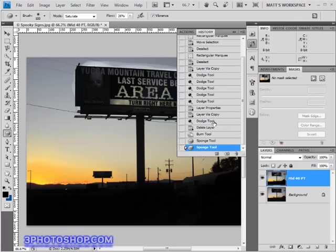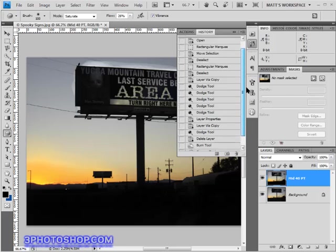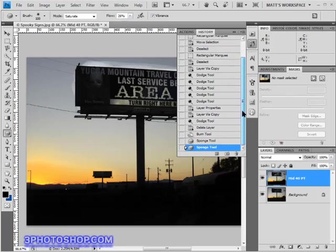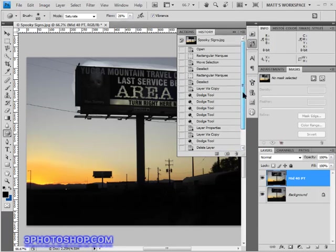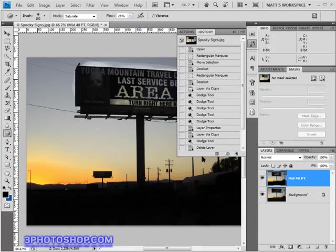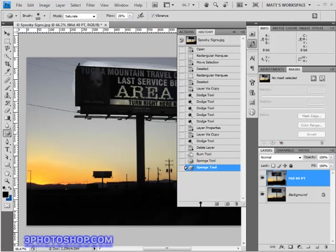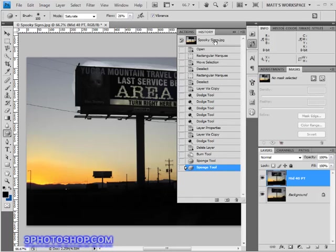Alright one more thing to know, and that's saving certain states in case we want to go back to them later on. For instance when we open the image we automatically get the opening state right at the start of the list and no matter how many modifications we make it's always going to be there and that's because it's something called a snapshot.